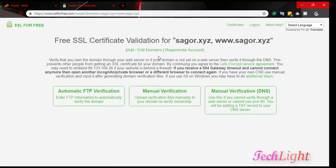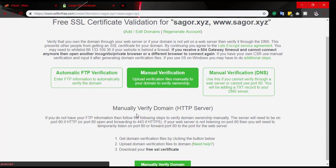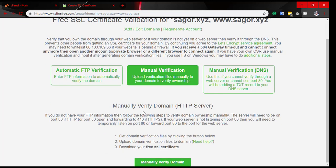Free SSL certificate verification for sagor.xyz. Manual verification. Manual verify domain.